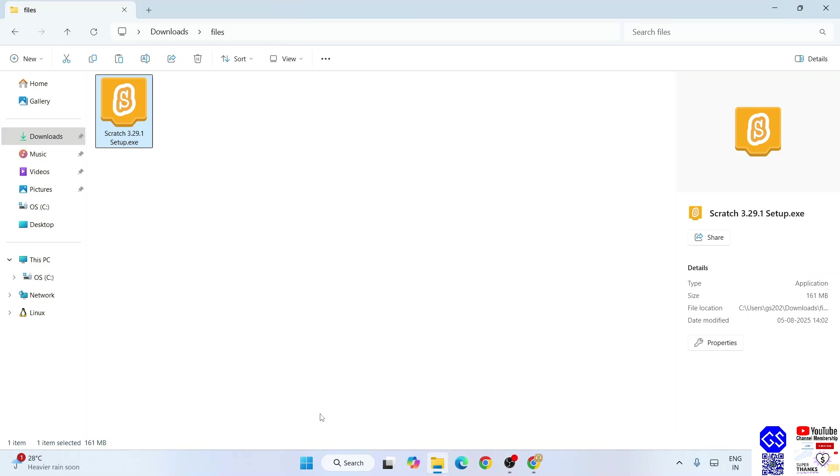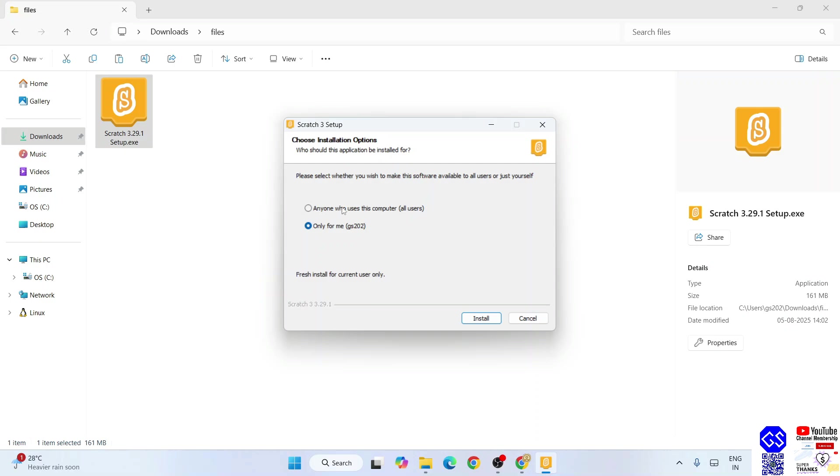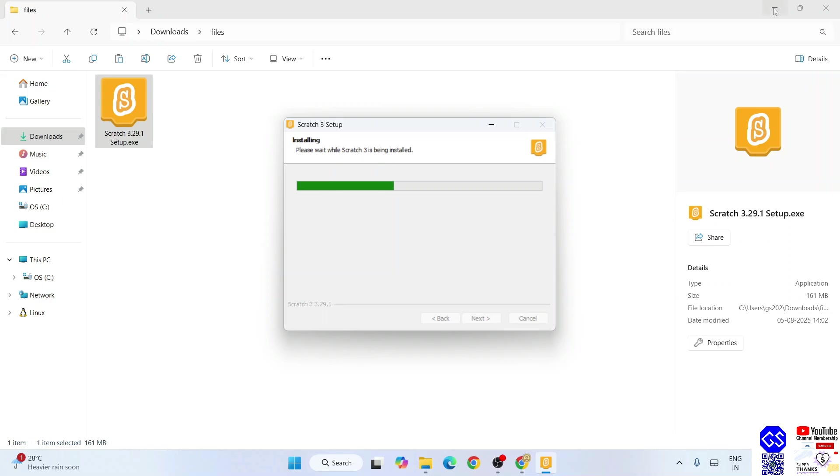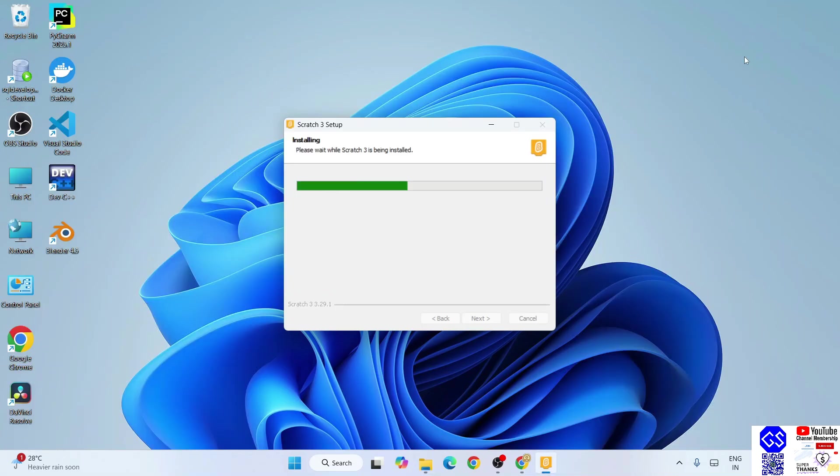Here you can see Scratch is already been downloaded over here and the file size is 161 MB. So to install, you simply double-click on that installer. Here we need to select 'anyone who uses this computer', so that is basically all users, and click on install. It will immediately ask for administrative privileges. Click on yes and Scratch has rightly started installing.